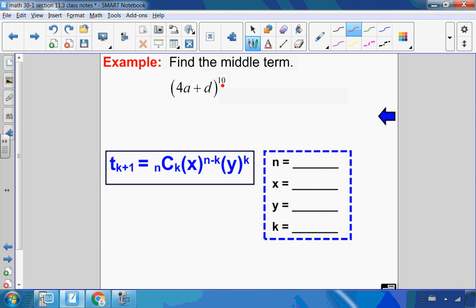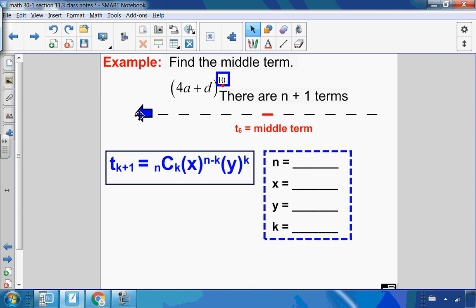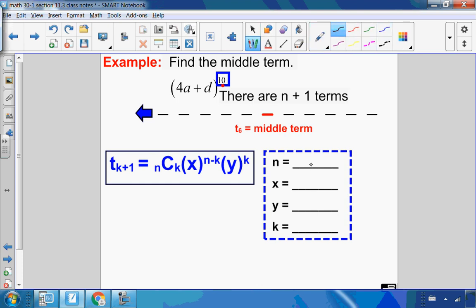Let's try another one — finding the middle term. If the exponent is 10, that means 10 plus 1 gives 11 terms. With 11 terms, there are 5 on the left and 5 on the right, so the middle term is the sixth. My n value is 10, the first term x is 4a, the second term y is d, and since the middle term is 6, k is one less, which is 5.